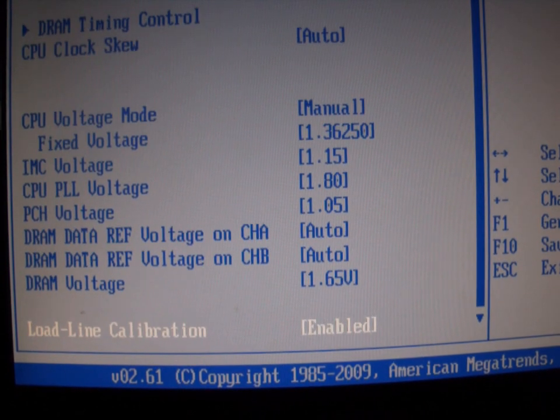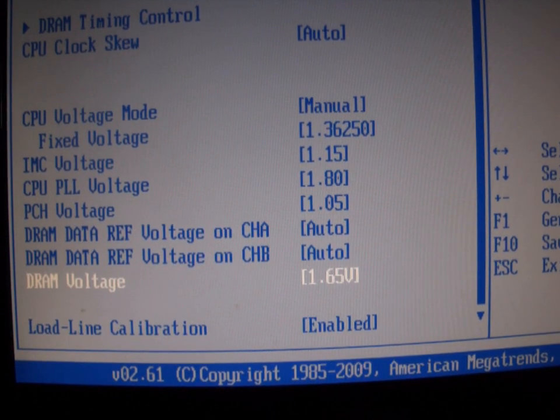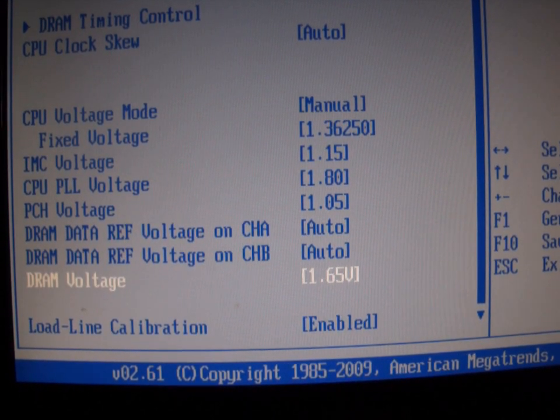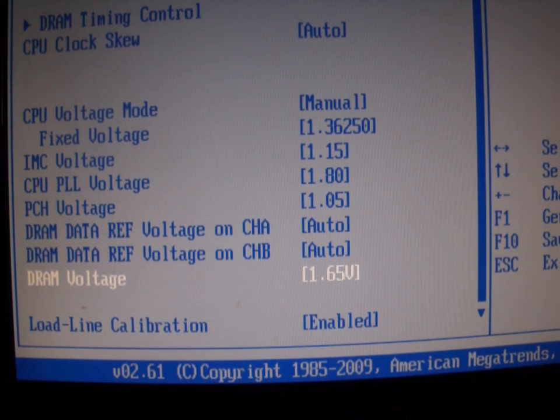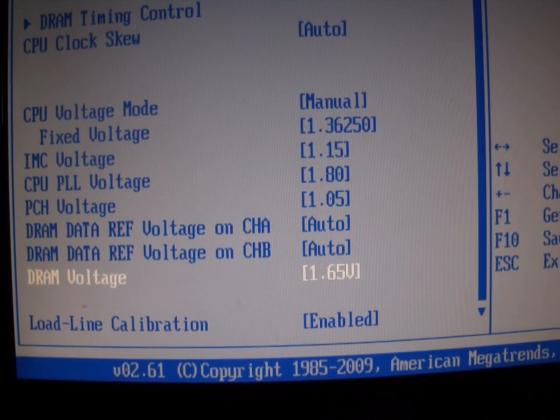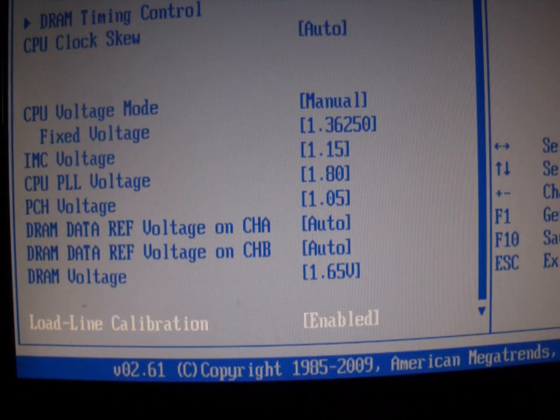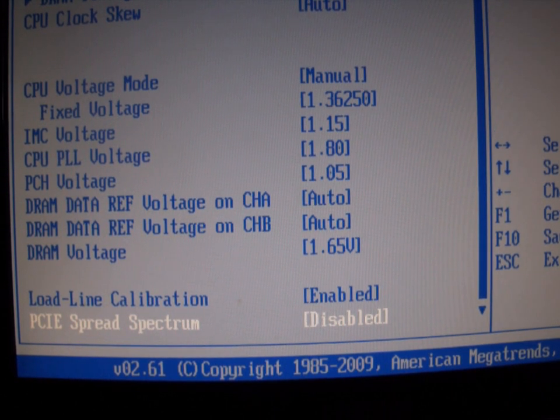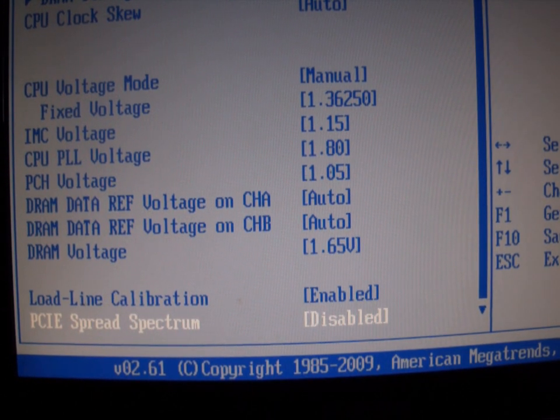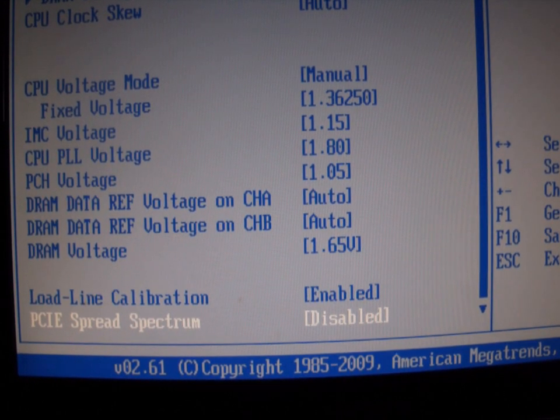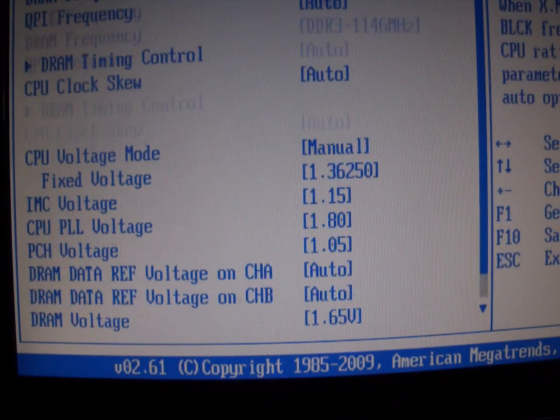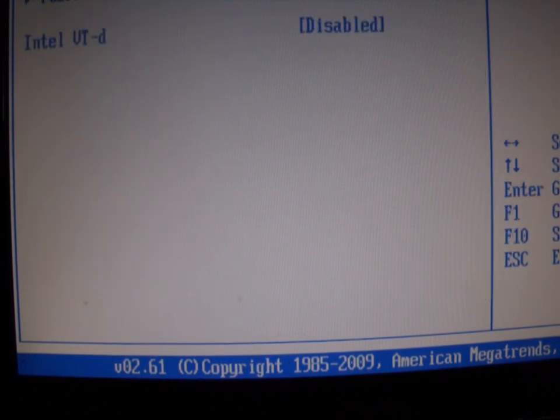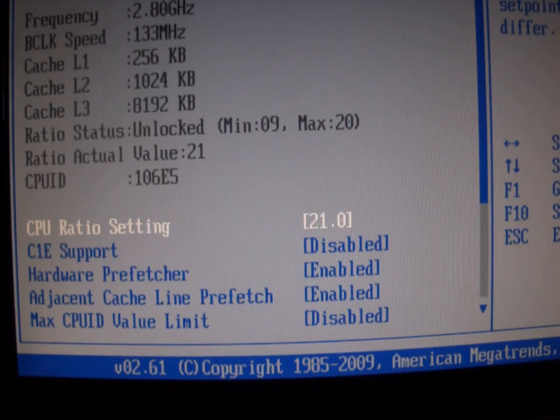Otherwise everything's set to auto except your DRAM. You can set that to whatever DRAM you're running. This one is 1.65 volts. Load line calibration is enabled, PCI speed spectrum is disabled, and I think that's pretty much it.